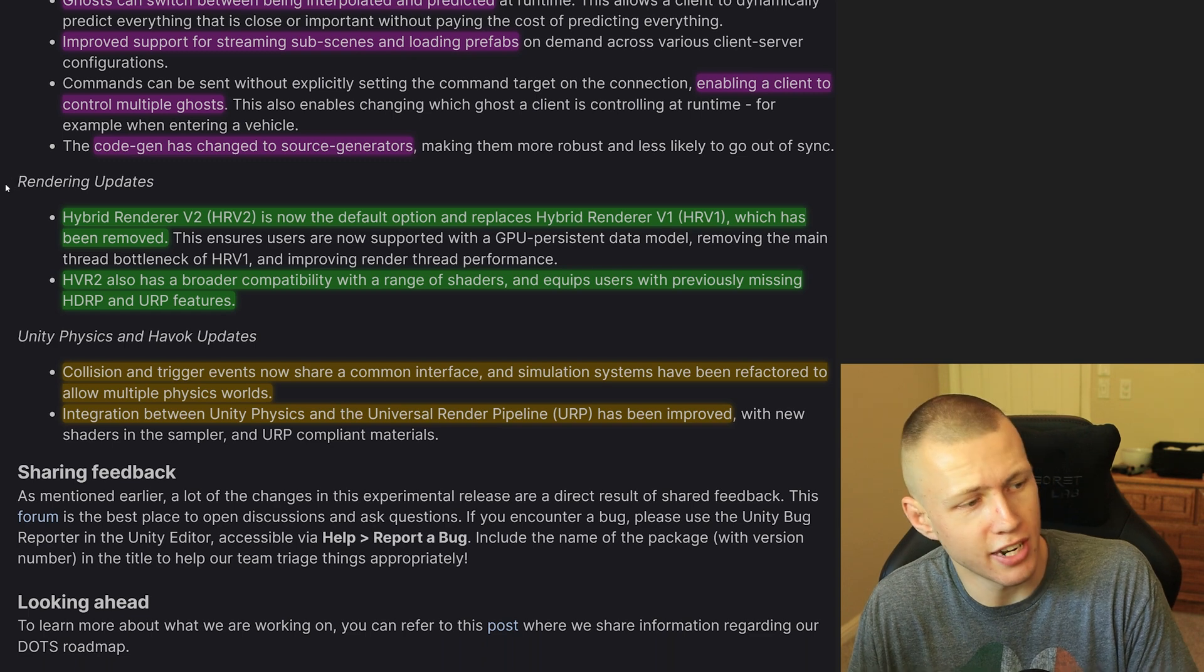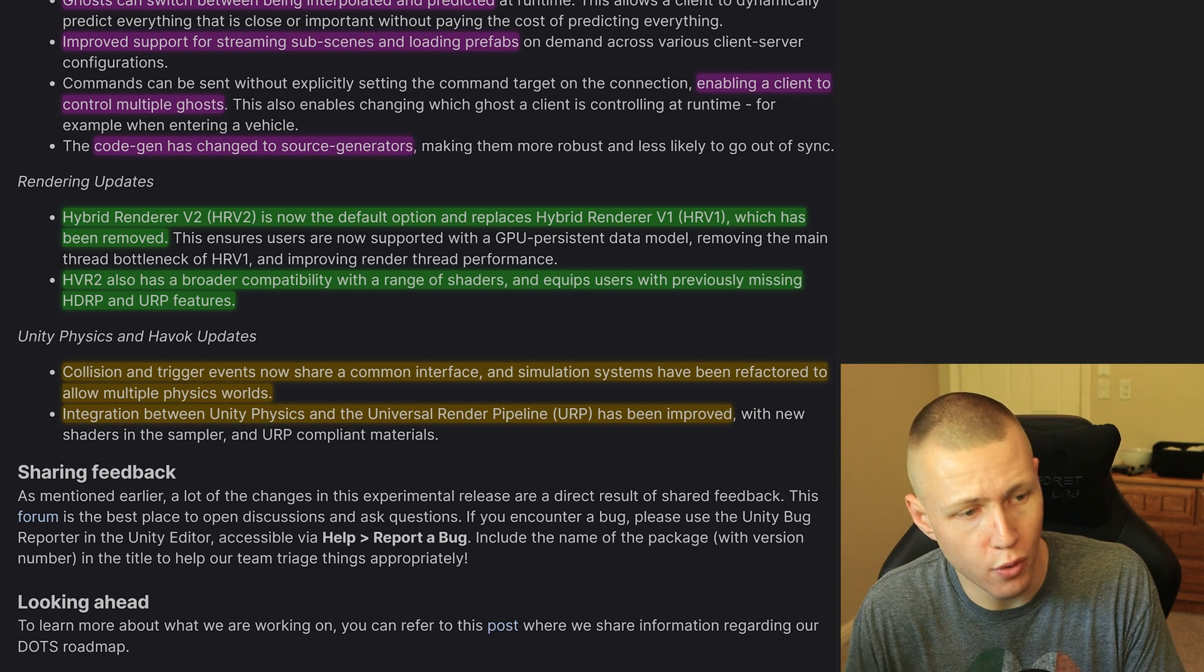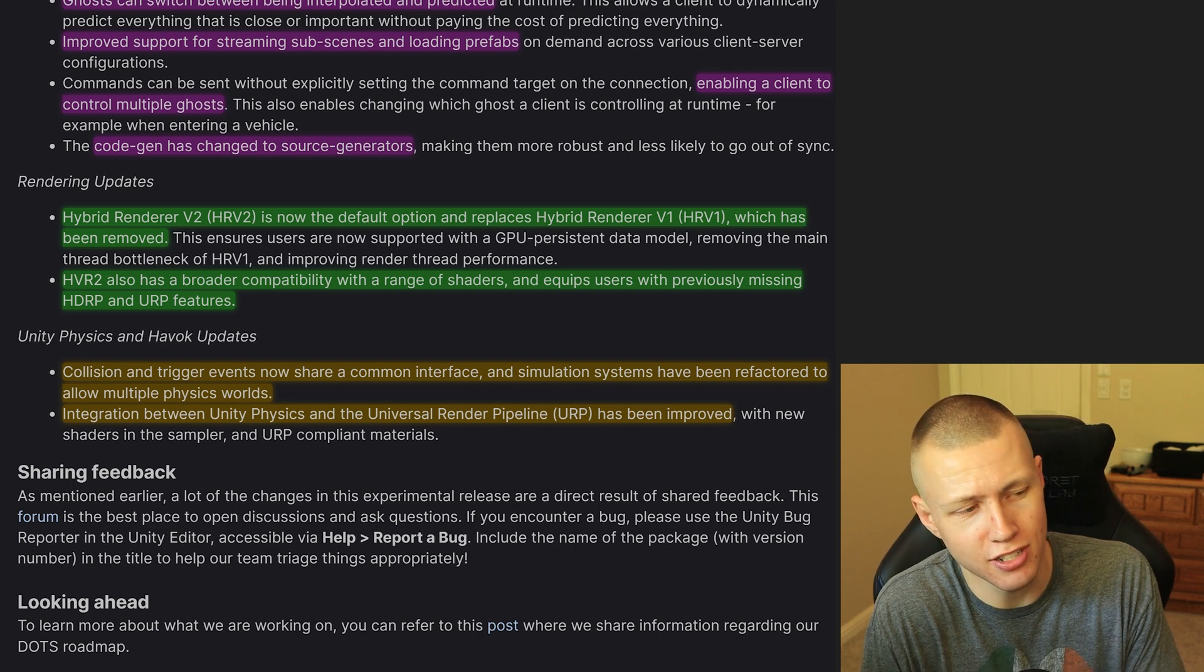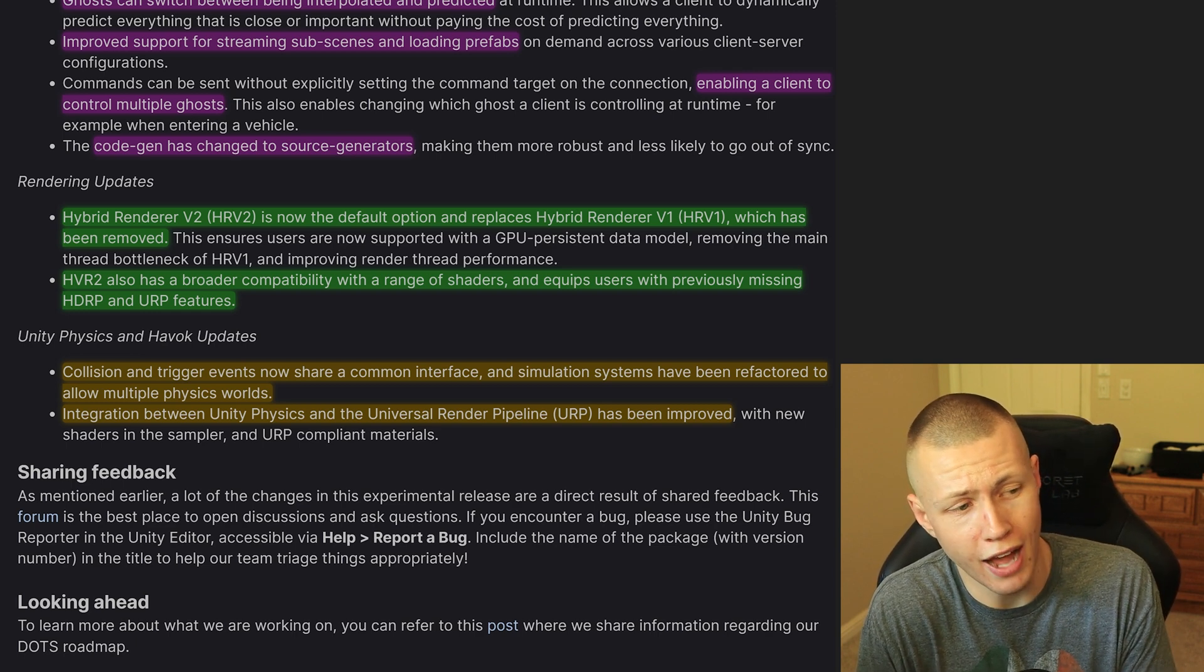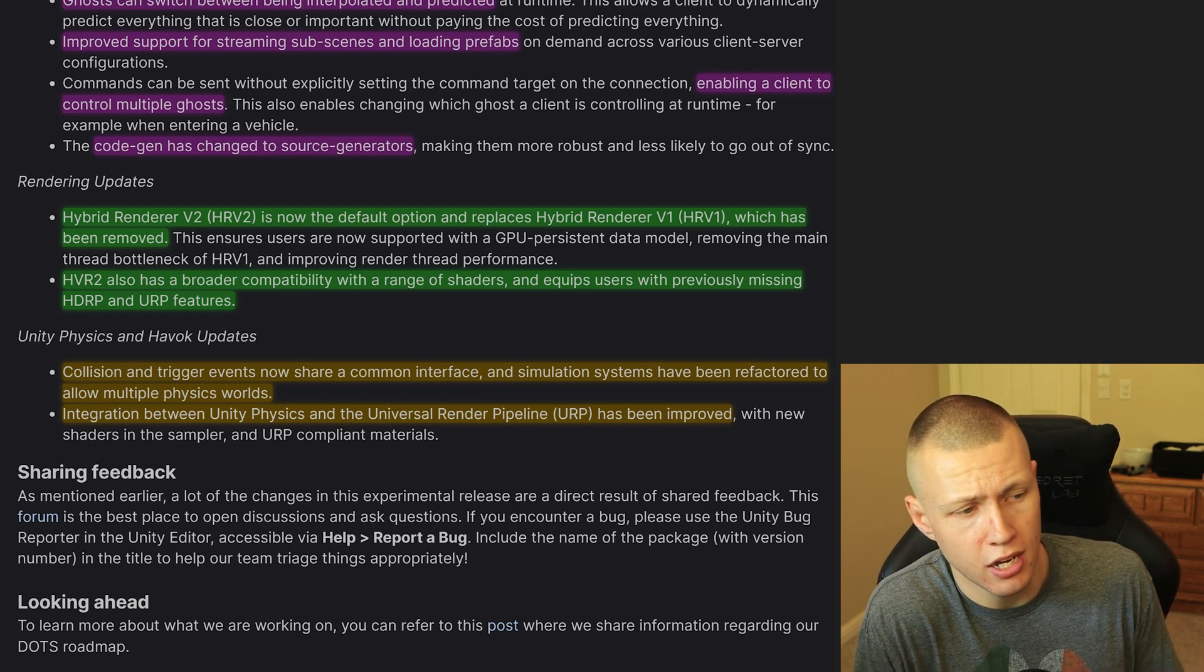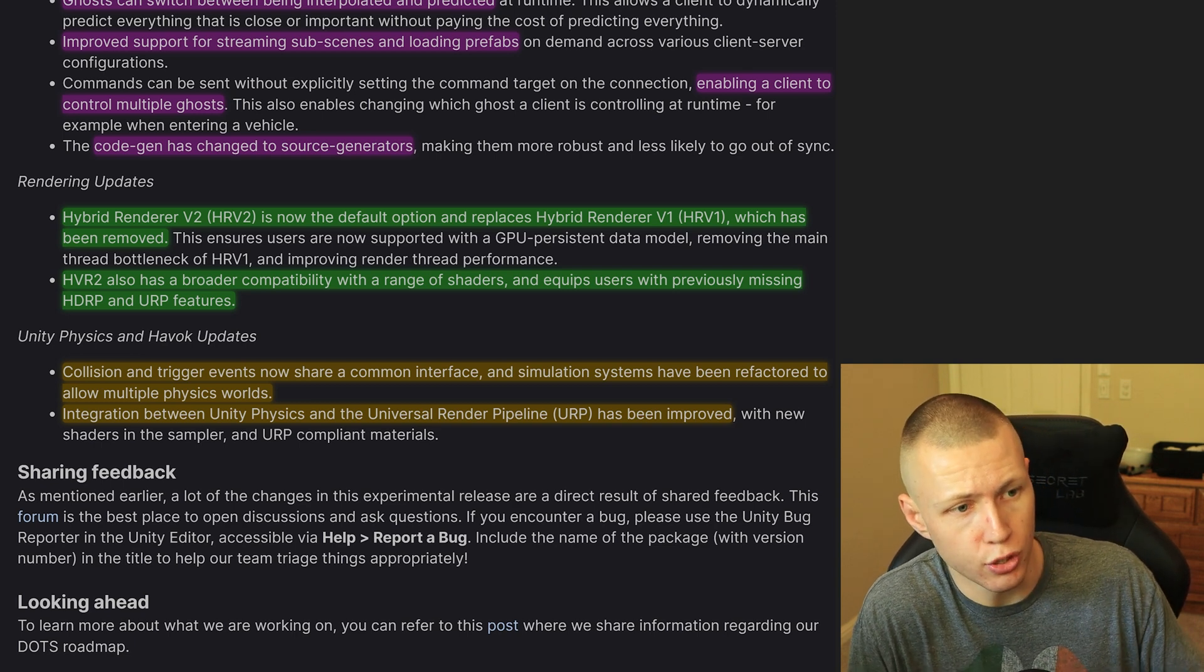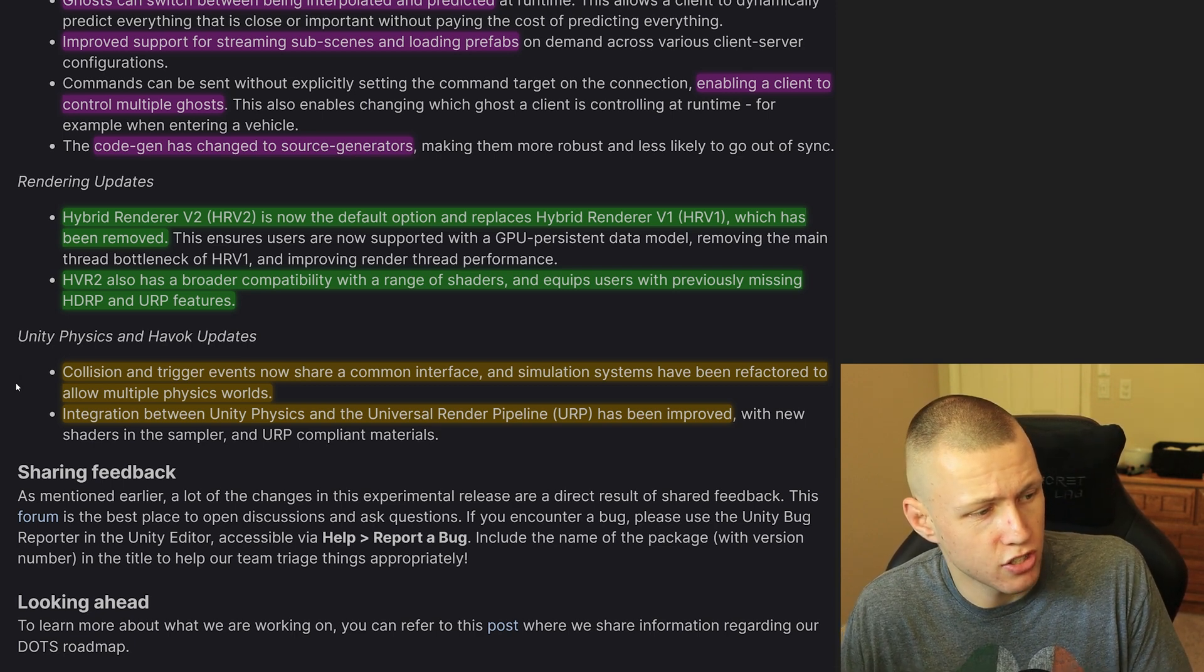So Hybrid Renderer version 2 is now the default option moving forward. You can't even use the Hybrid Renderer v1 in the newer versions. So this does mean that your project does need to be using at least the Universal Render Pipeline or the High Definition Render Pipeline in order to take advantage of the Hybrid Renderer v2, which again is by default. So you can't use the built-in render pipeline with the newest versions of Unity DOTS.